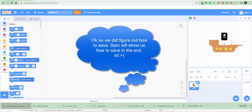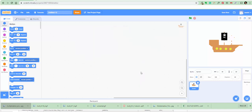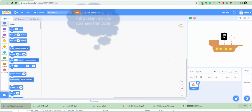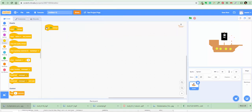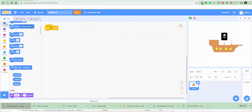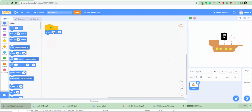Here's where we code the ship. Samuel's gonna take over. Go to Events and drag a when flag clicked block and place it there. Then go to Motion — go to x minus 180 and y zero. That moves it to the starting position.